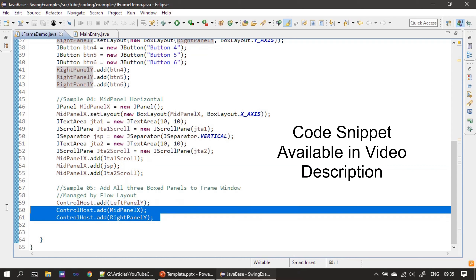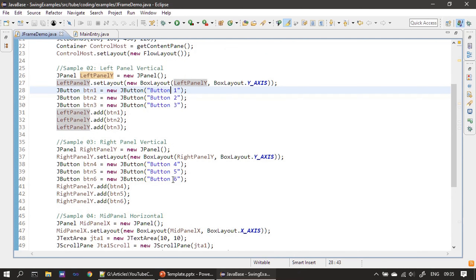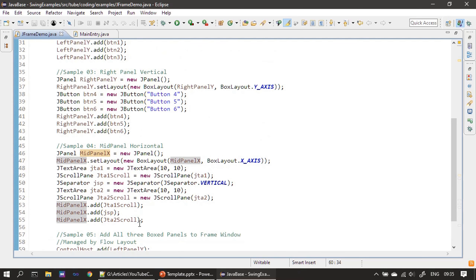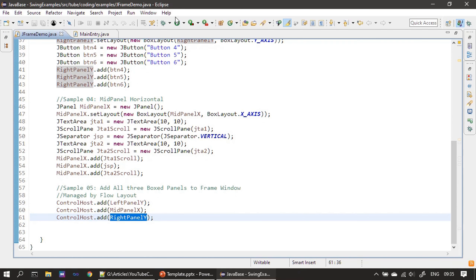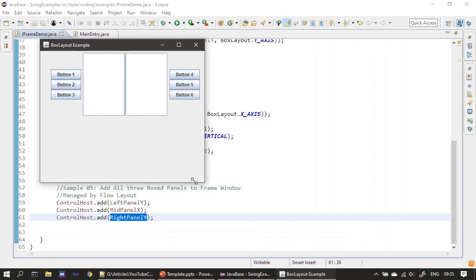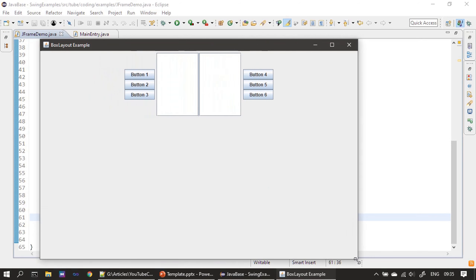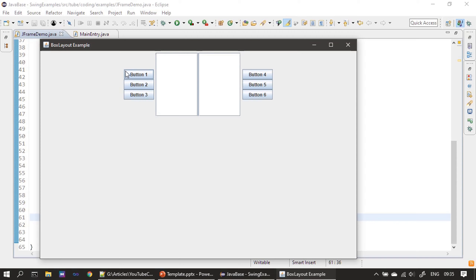Now we add all three panels. First, we add left_panel_y containing Button 1, Button 2, and Button 3. Then we add the mid panel containing the two text areas. Then we add the right panel. When we run this, this is how the example appears. If you resize, you can see how the BoxLayout is managing the controls. If you add a border, you can better see how the BoxLayout is arranging the controls.